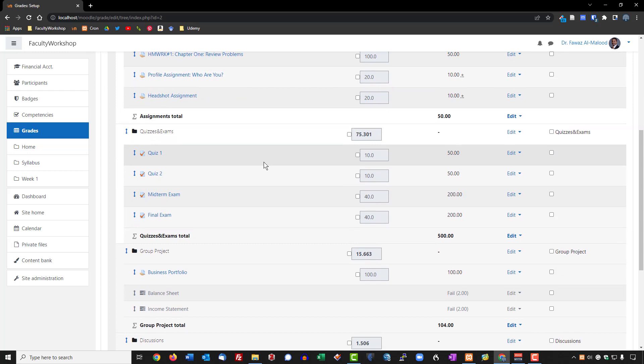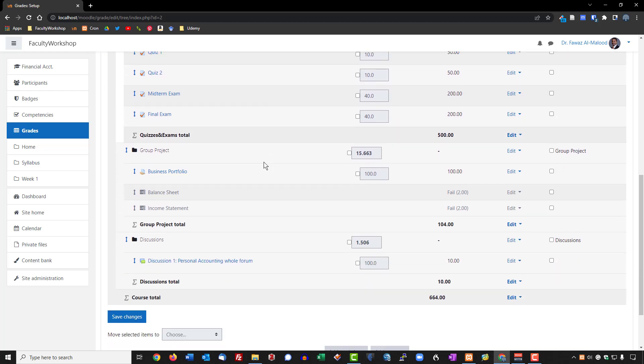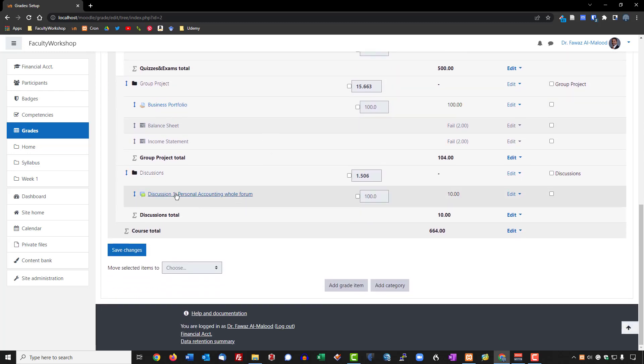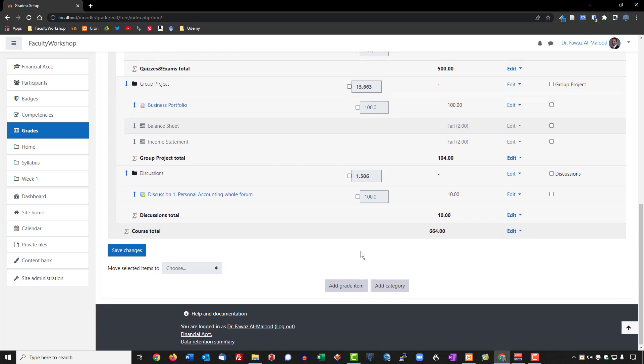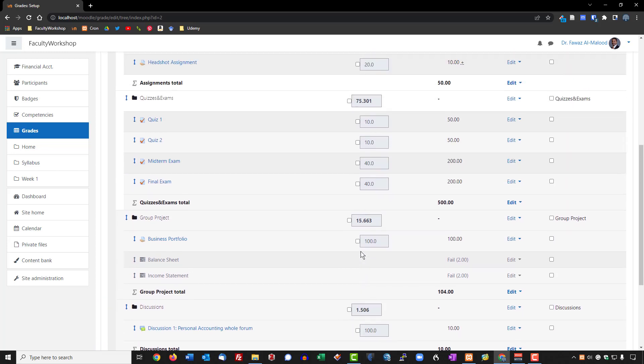We've got the assignments under Assignments, the project items grouped correctly, and the discussion board is already there because we placed it under the correct category in the previous lesson.